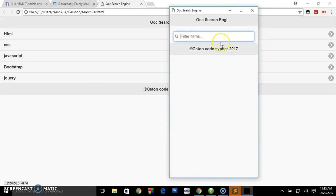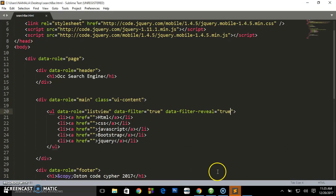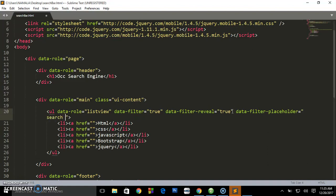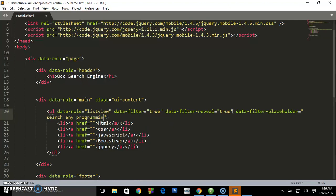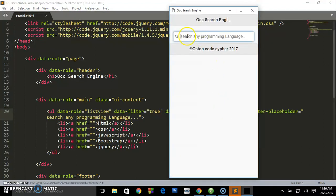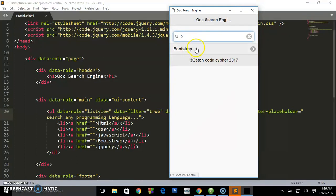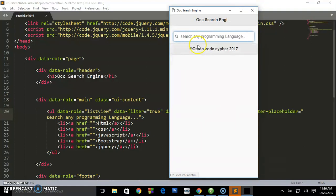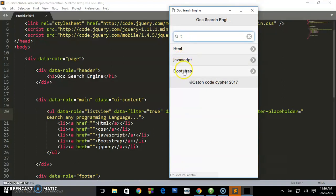The person just writes 'HTML' and the files appear. When somebody wants JavaScript, they write JavaScript and it pops up. You can also customize the search bar placeholder. Add the attribute data-filter-placeholder and write what you want, like 'Search any programming language'. Let's preview — the placeholder text changes and as you type letters it filters matching results.